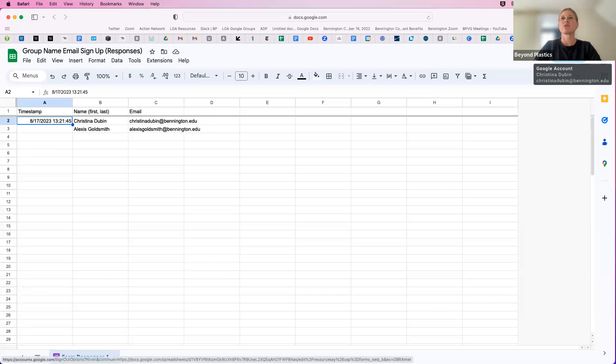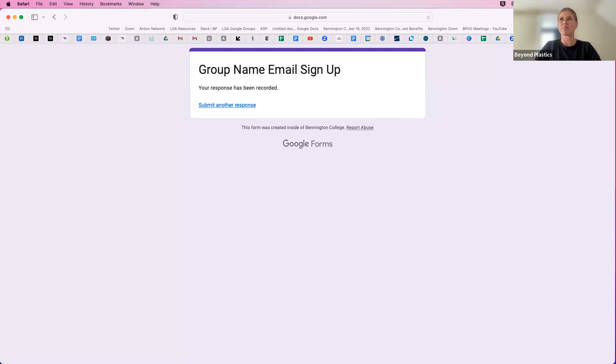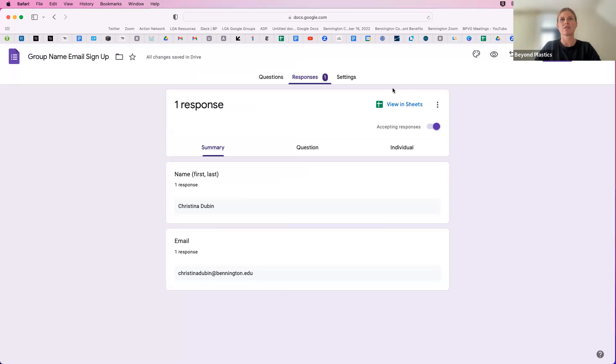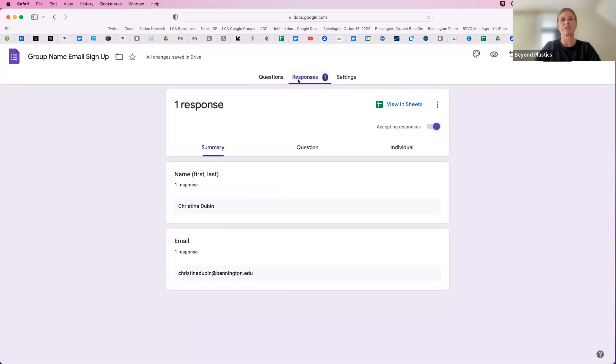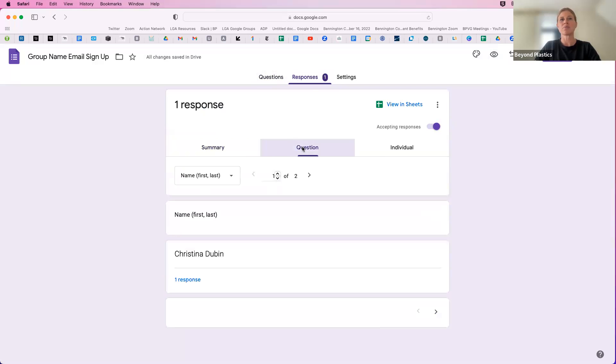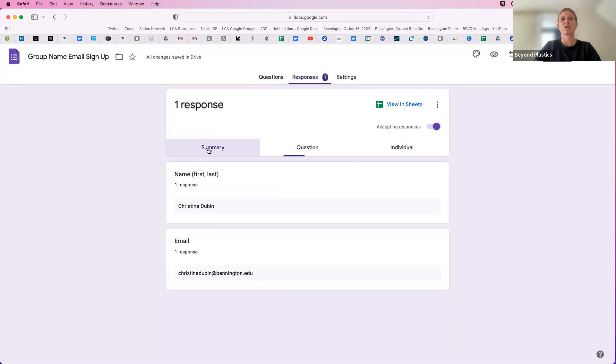So that's it. Now you have a form that is linked to your spreadsheet. You can view the responses here, or again, go and view it in your sheet.